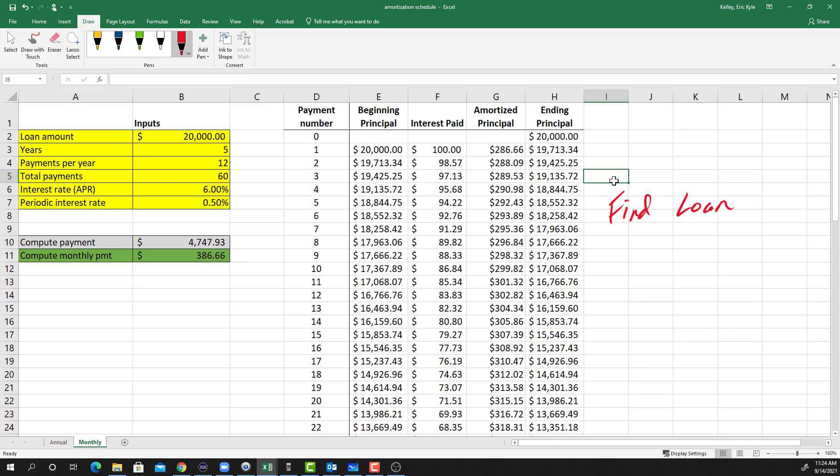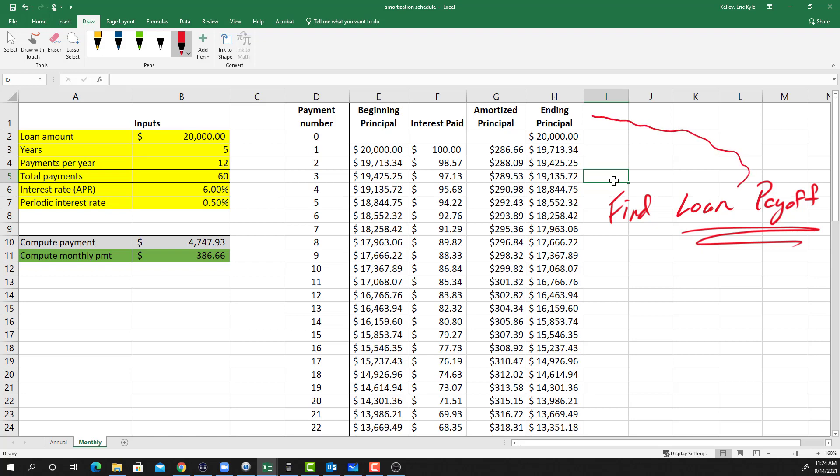What is a loan payoff? Well, a loan payoff is simply the cash amount that the borrower must pay to the lender at any point in time that will completely settle the debt. So this loan payoff is the same thing as the ending principal balance that we calculated in the amortization schedule.